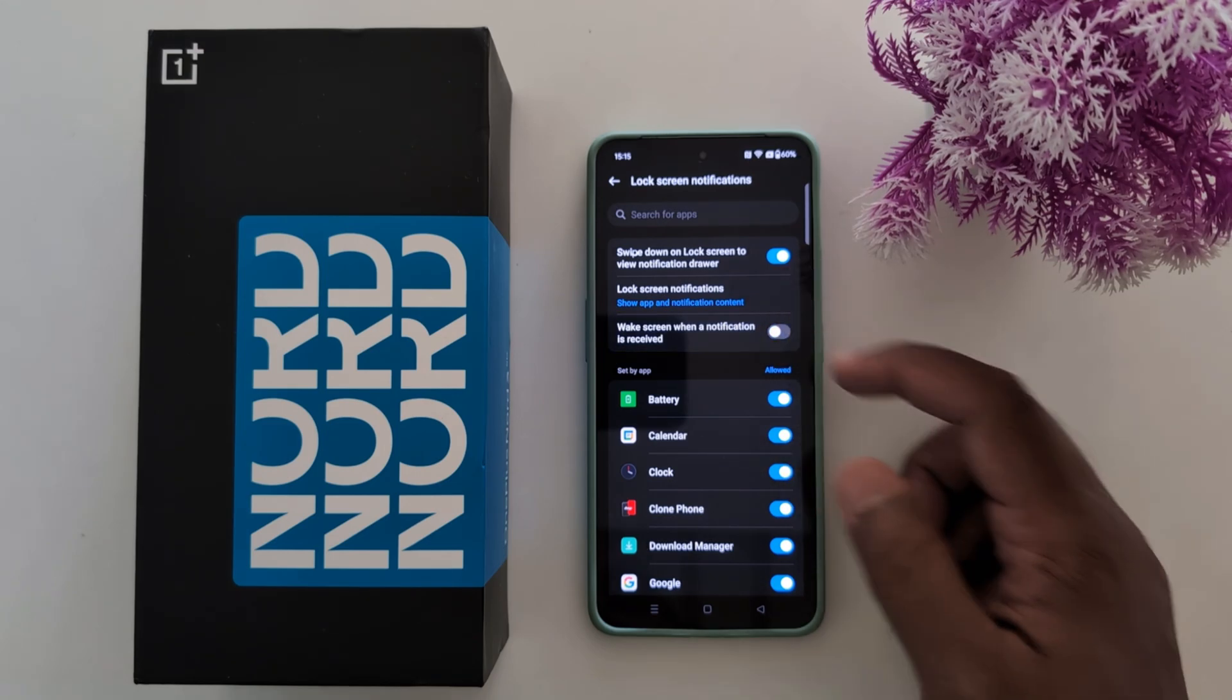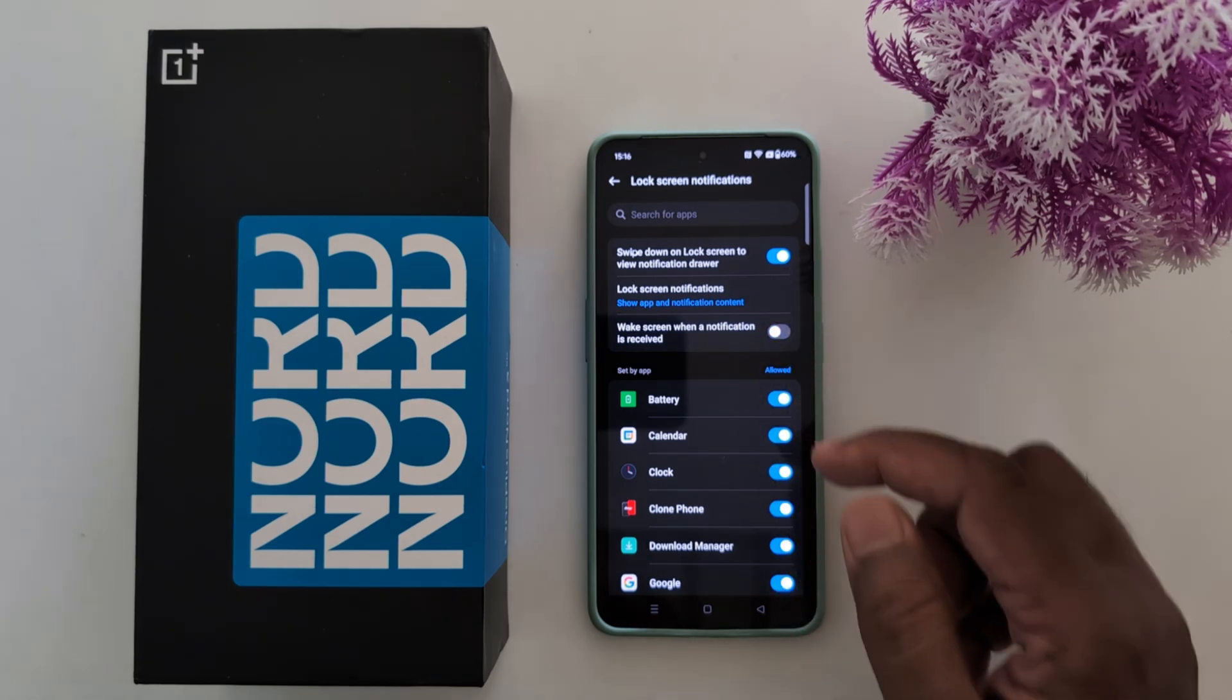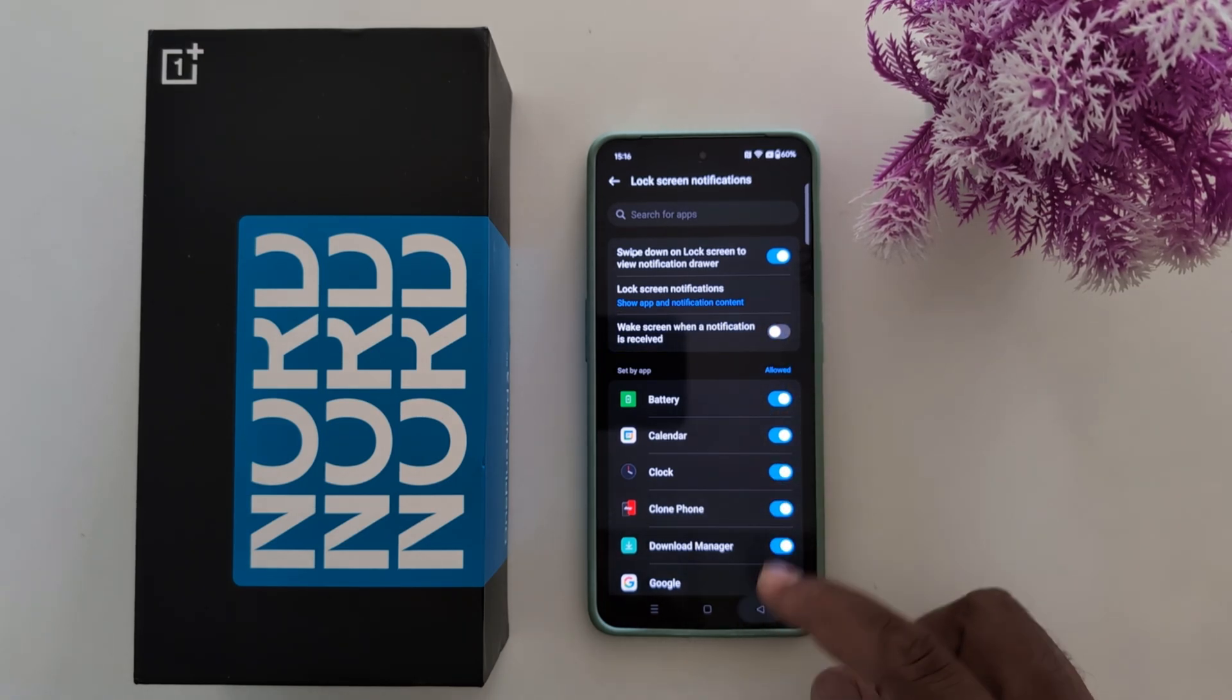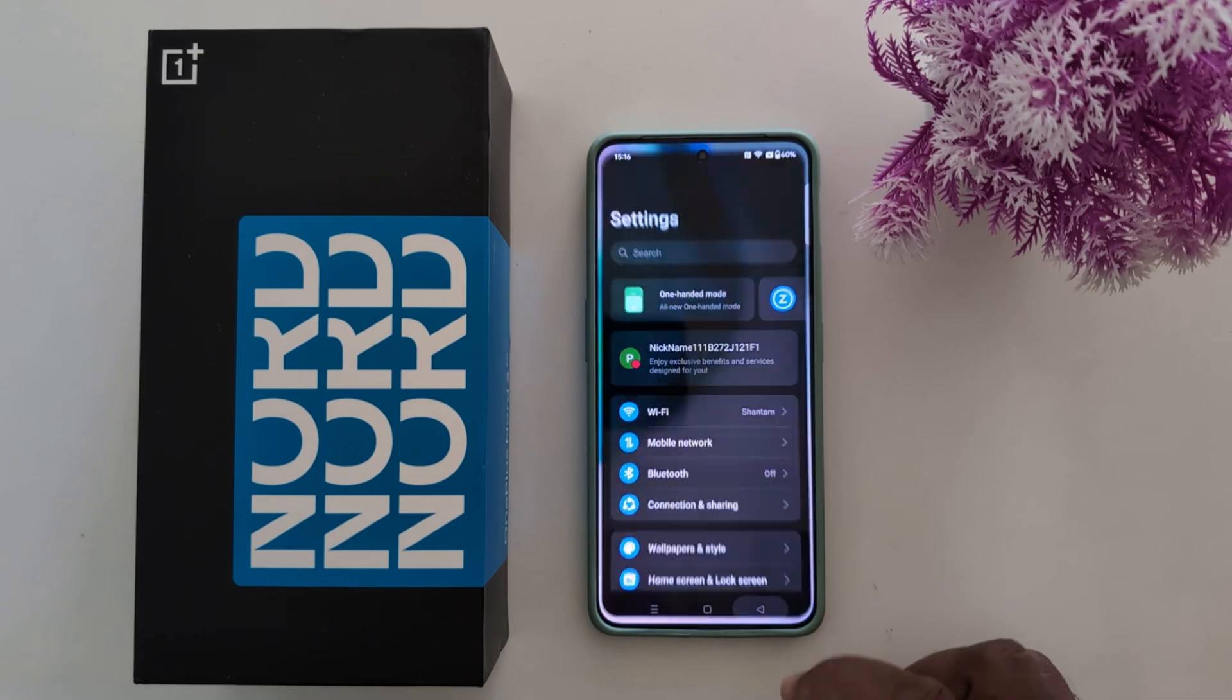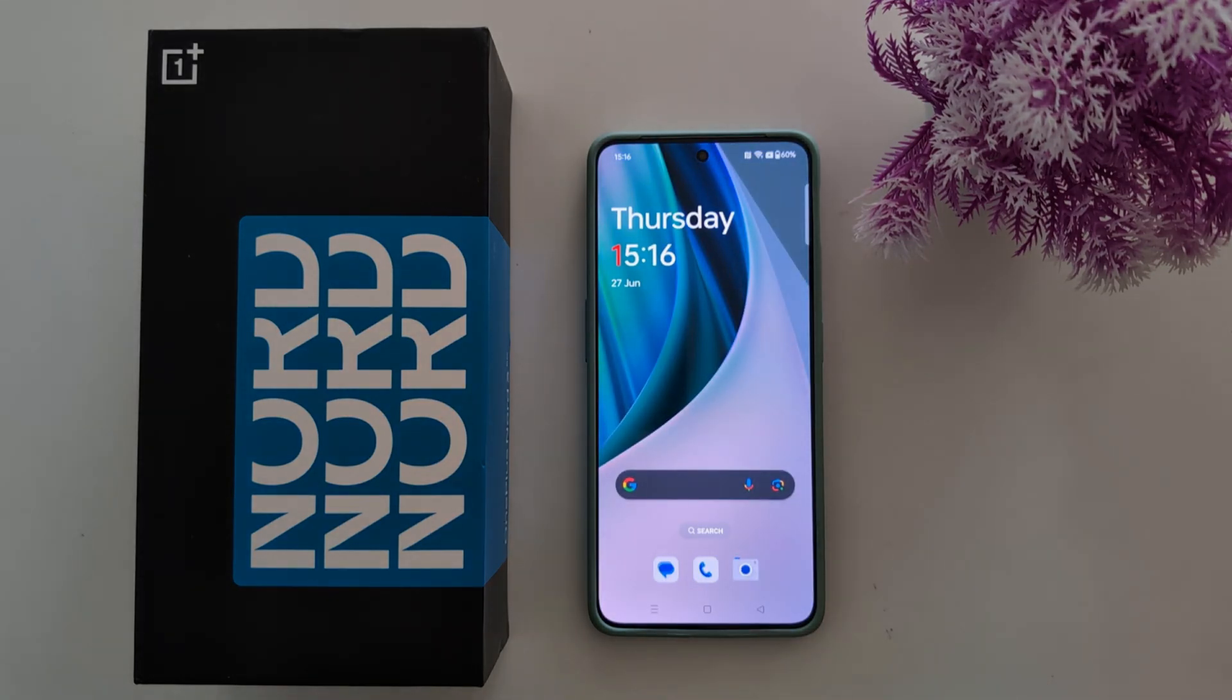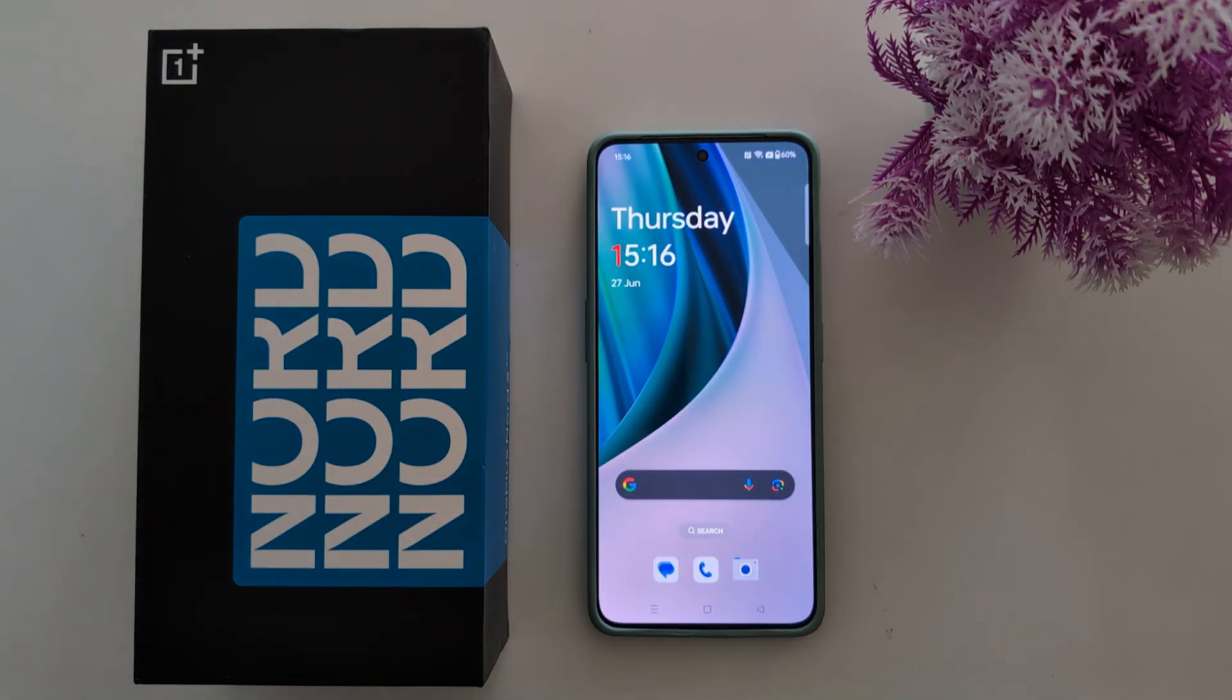So quite easy to show or hide lock screen notification on your OnePlus Nord series. That's it. If you like it, share it.